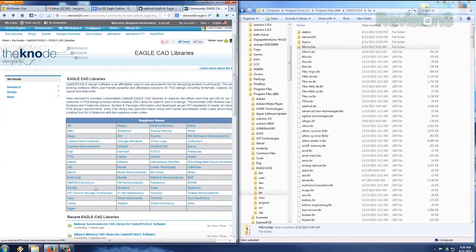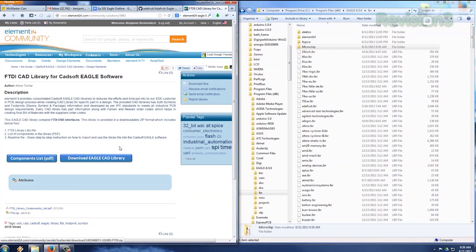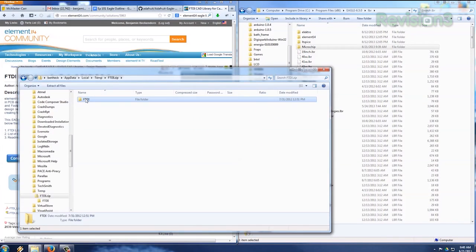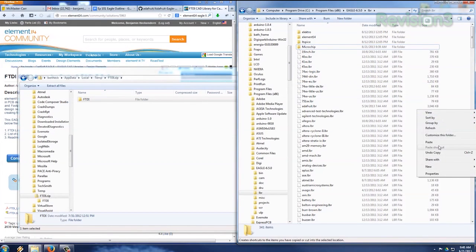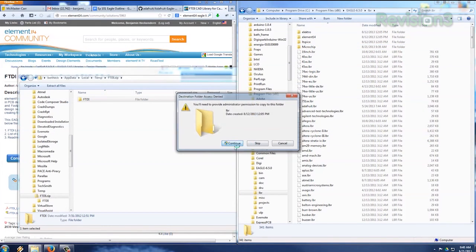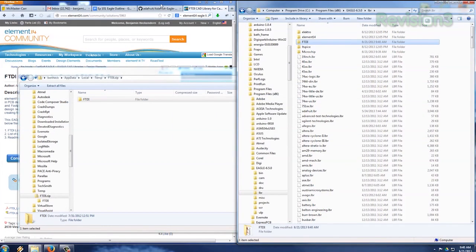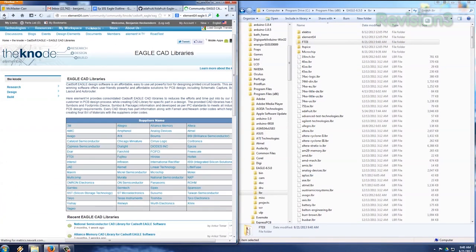You can find many libraries for parts on the Node, which is part of the element14.com website. Here, I'm selecting one I want, opening it as a zip file, and copying that folder into the LBR folder again in the Eagle installation. Copying the entire folder, readmes and all, keeps it organized.